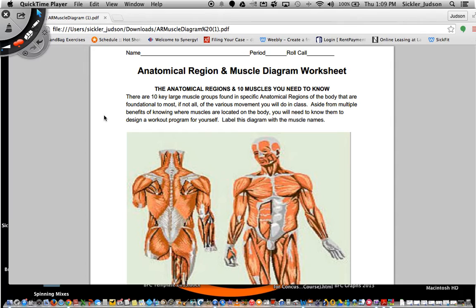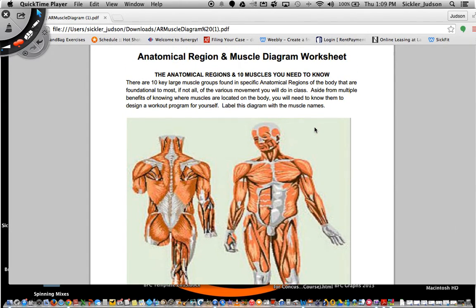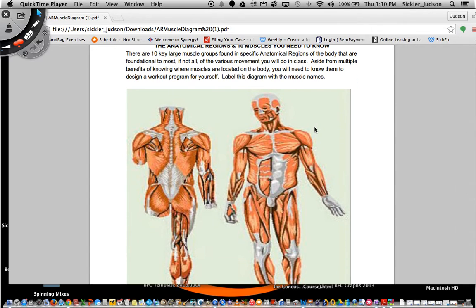Welcome to this screencast. This screencast is going to break down the four anatomical regions of the body and the 10 muscles located in those anatomical regions. By the end of this screencast you're going to have a good idea of the names and locations of the anatomical regions as well as the 10 muscles — 10 key muscle groups you'll use in various movements throughout the year in class, and also because you're going to be designing your own program and need to know which exercises go with which muscle groups.